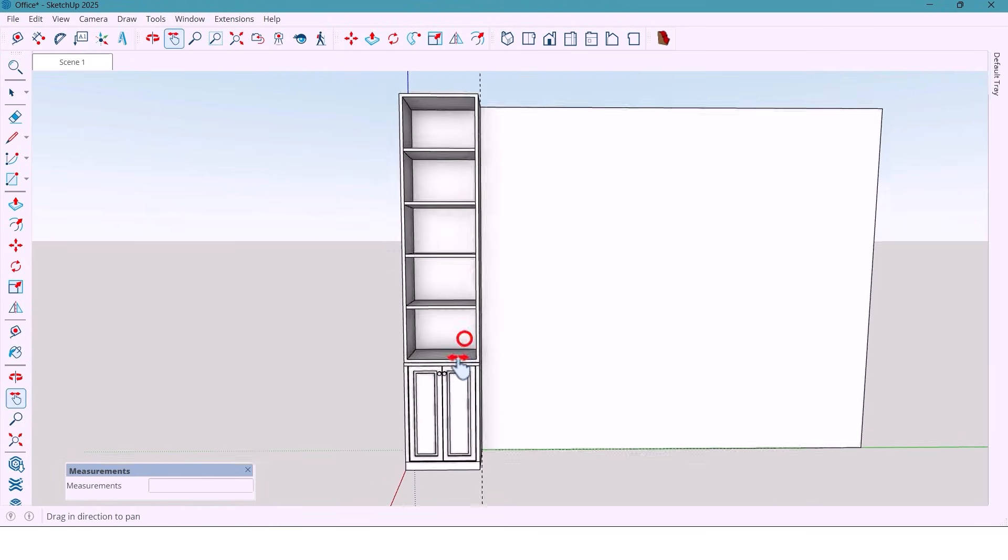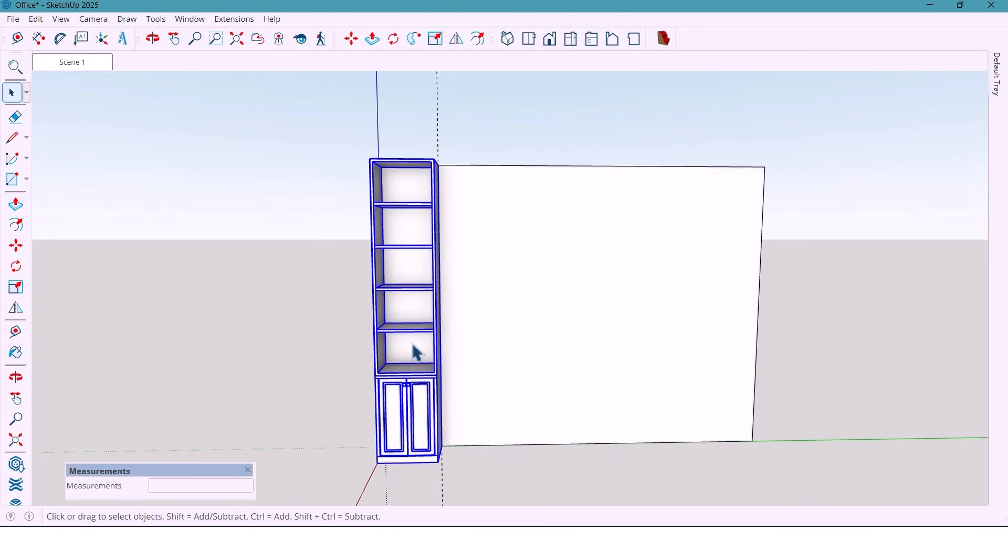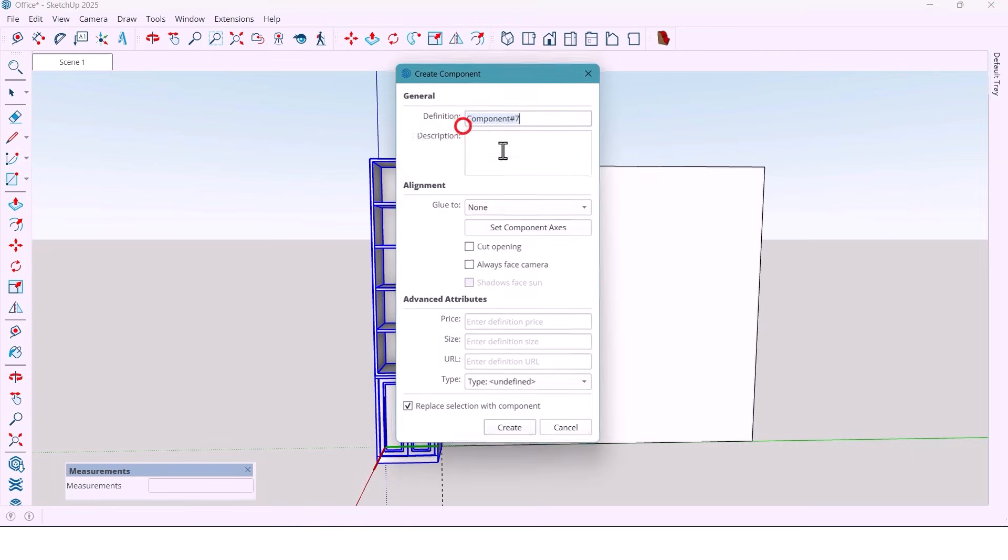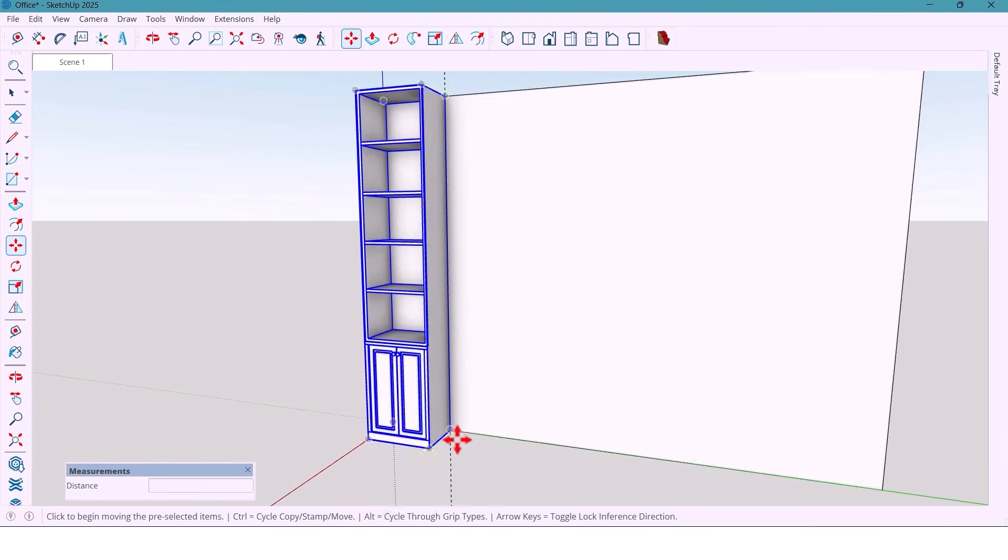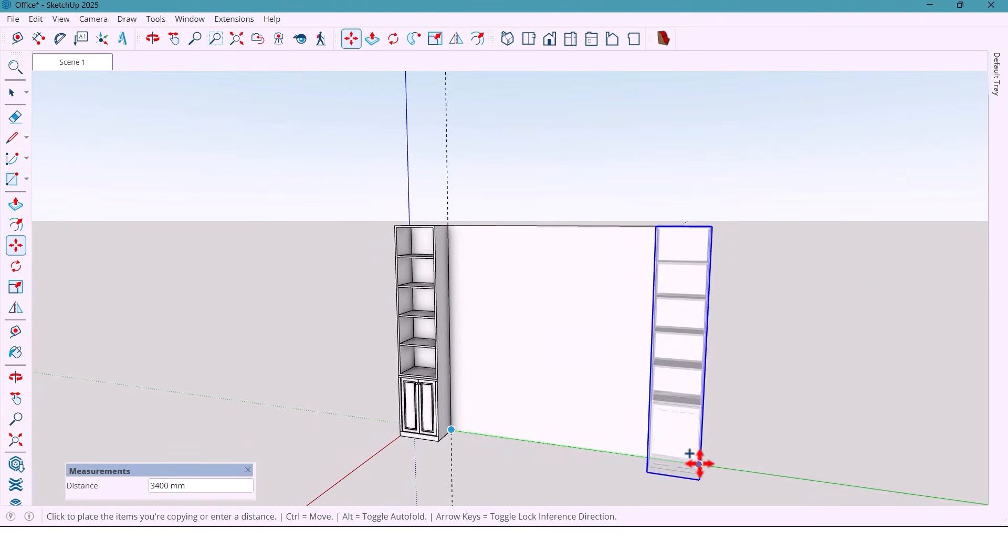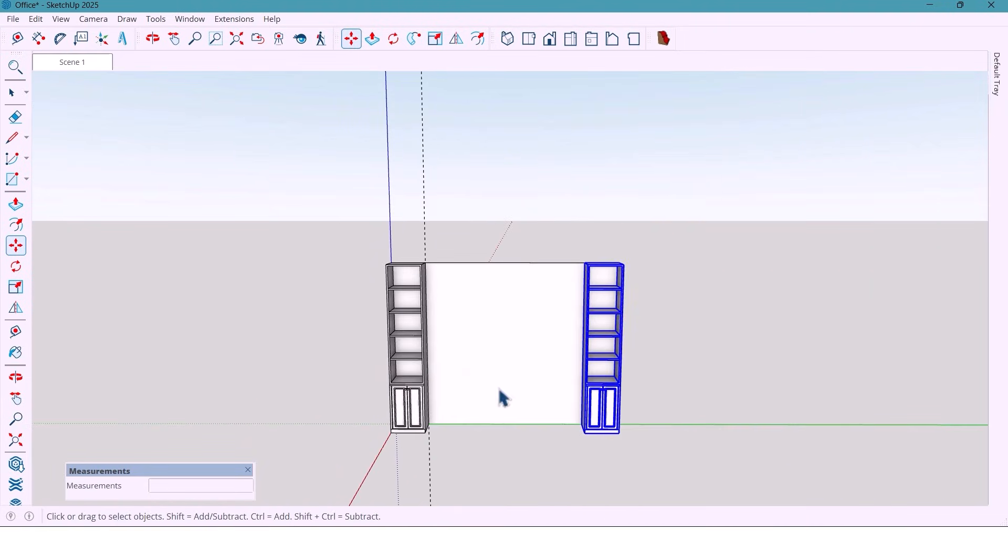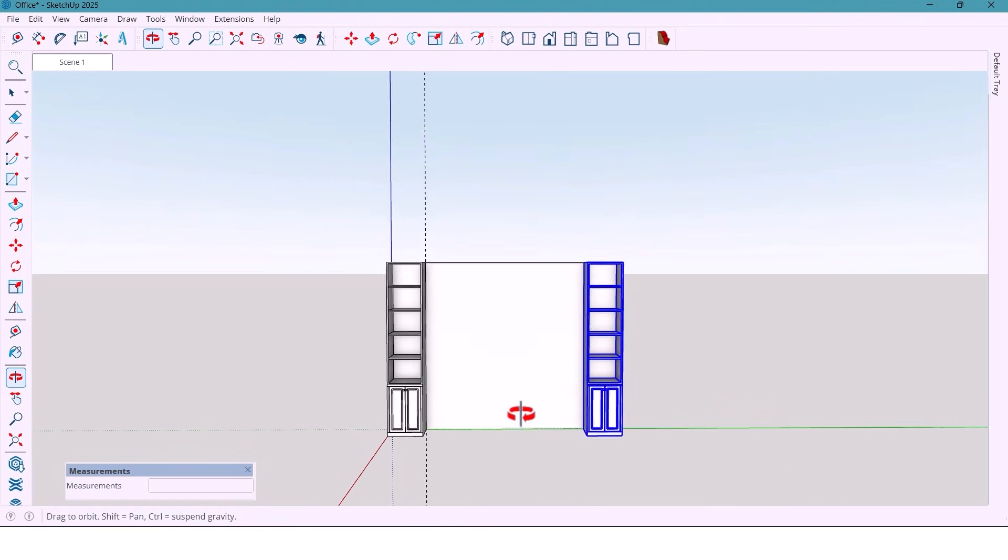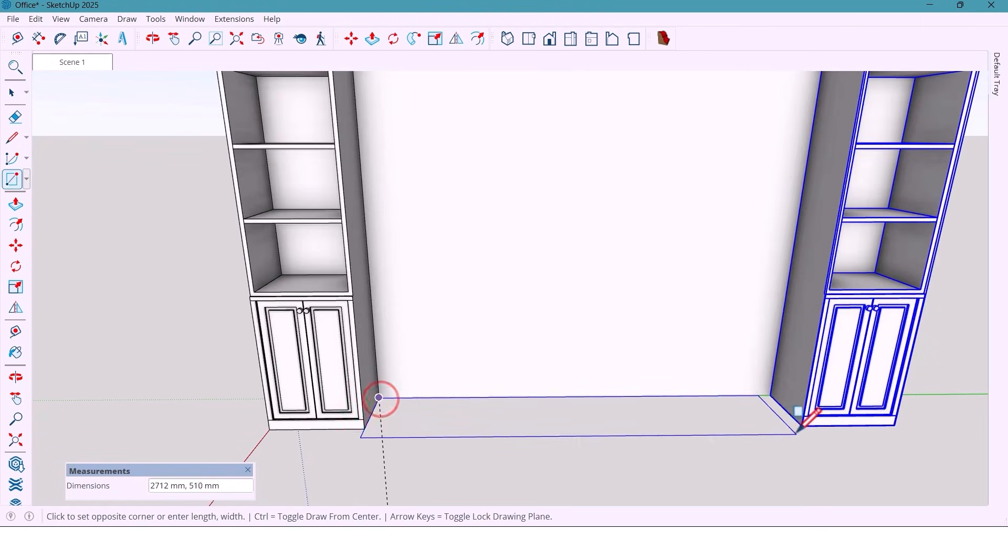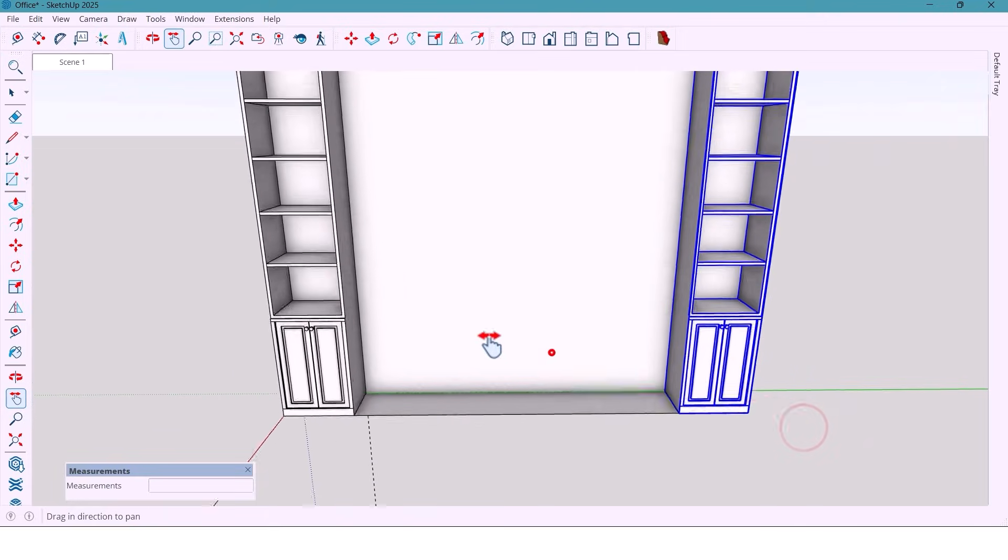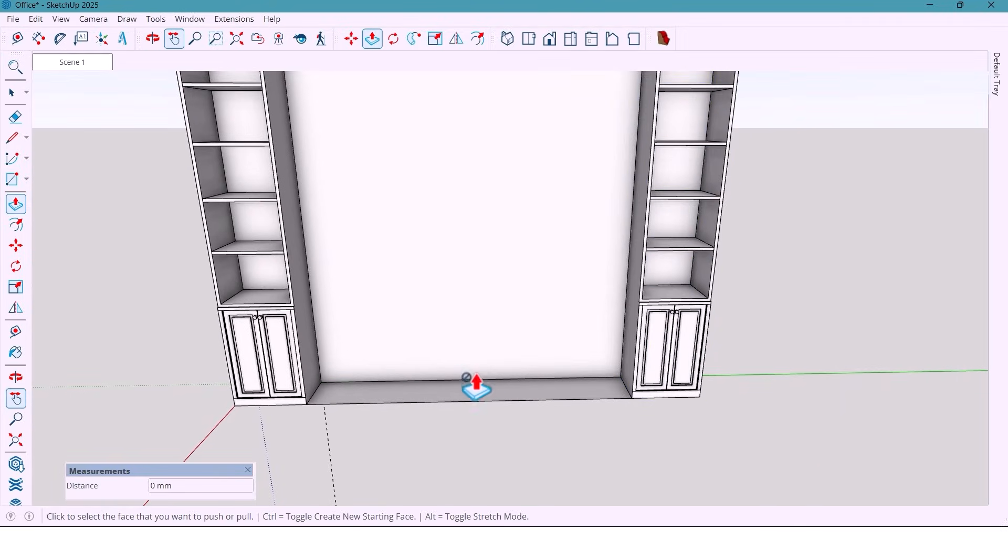And now select all and make the component. Then I copy this cabinet to the other side of the wall. Then I draw a rectangle and extrude it to match the cabinet.